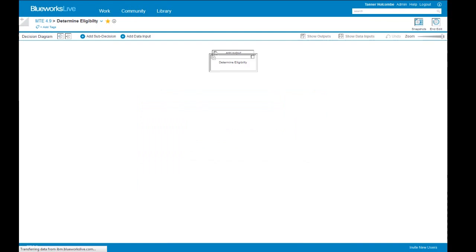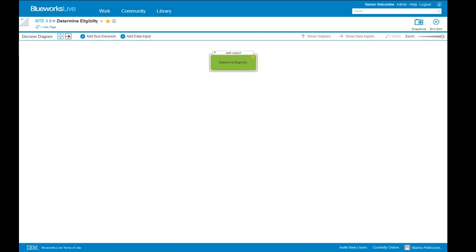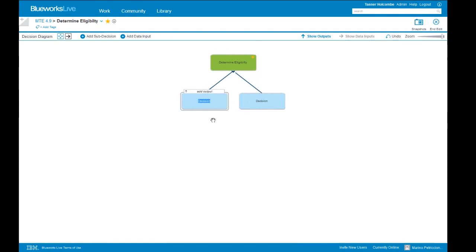This is what a decision looks like when you create it. We have our root decision, Determine Eligibility, and the output — what question are we answering in this particular decision? That is: is the applicant eligible? From here we can put some thought into how we make this decision. There may be sub-decisions that go into this. Let's add two sub-decisions: the first is evaluate the driving record, and then we have another — evaluate the financials.